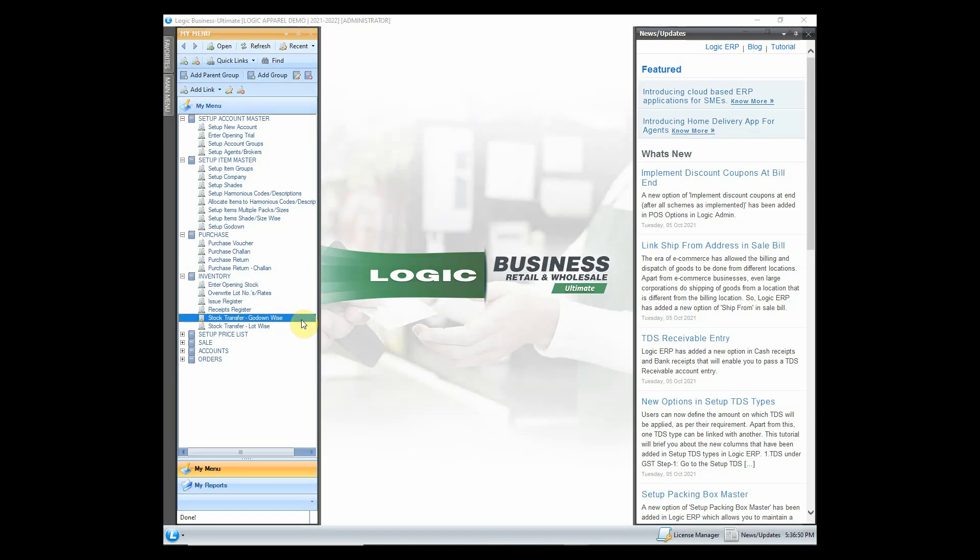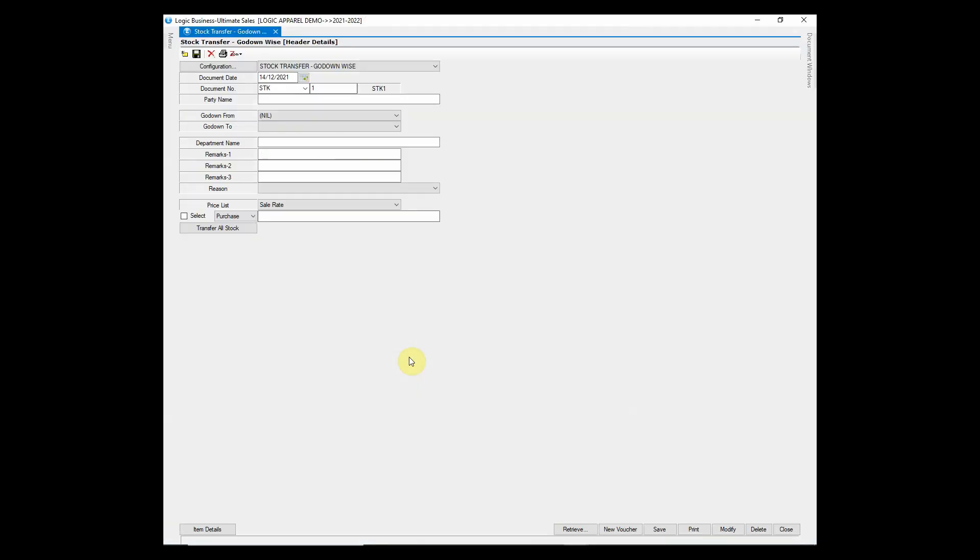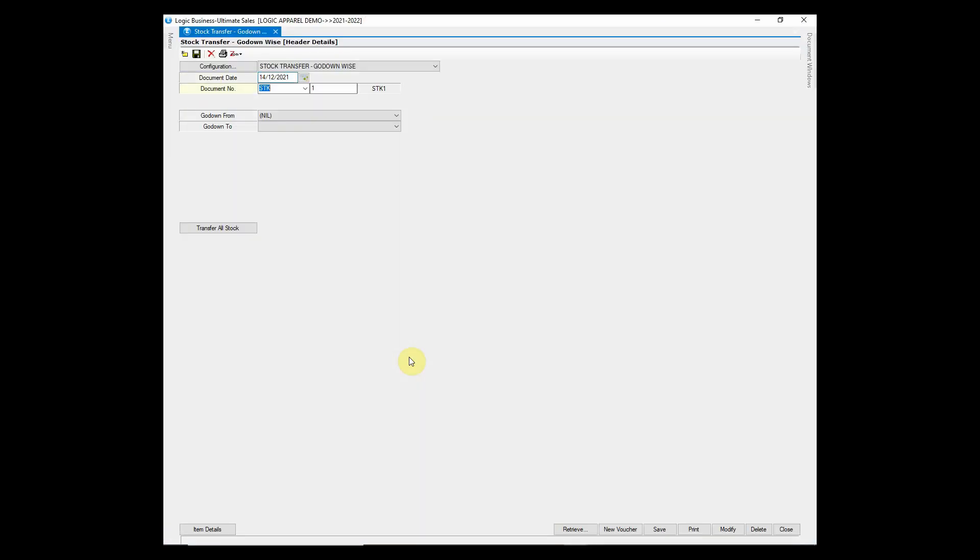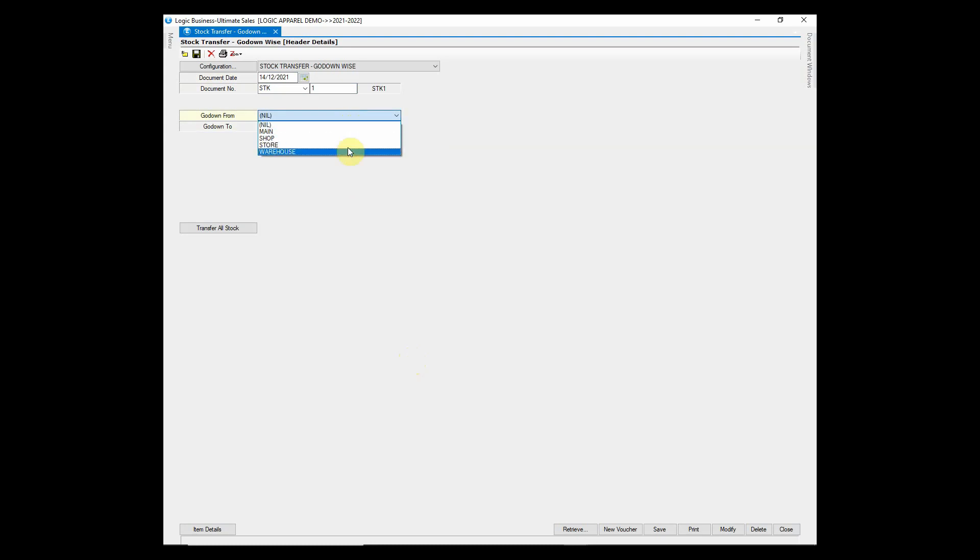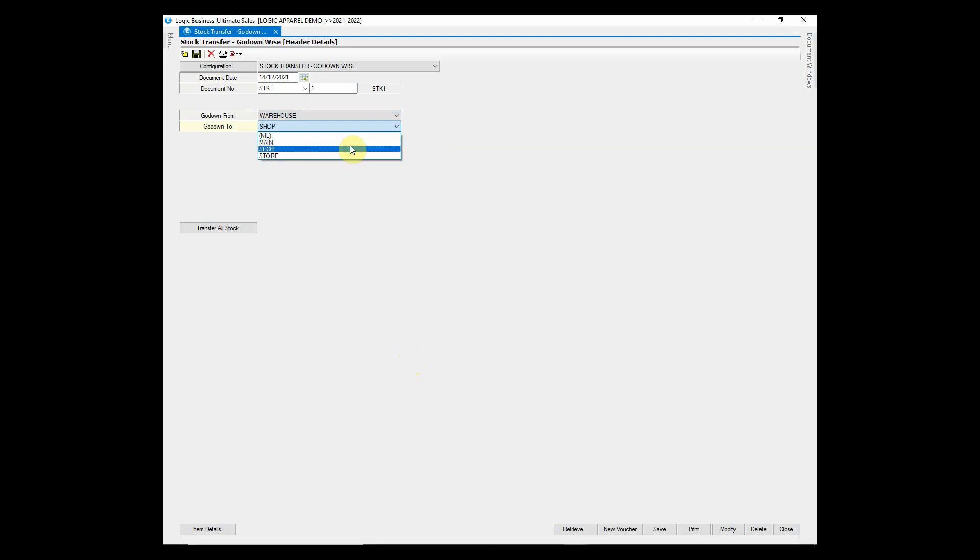The stock transfer godown wise option enables you to transfer the stock from one godown to another. Select godown from and godown to. There are multiple ways to enter items.